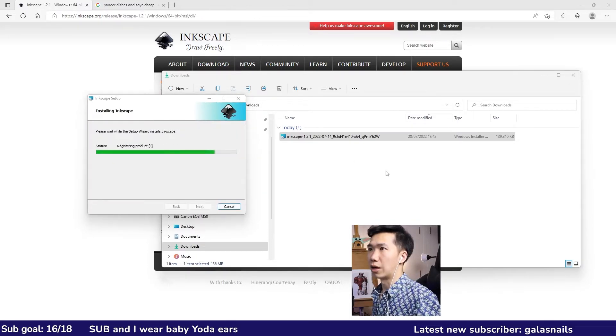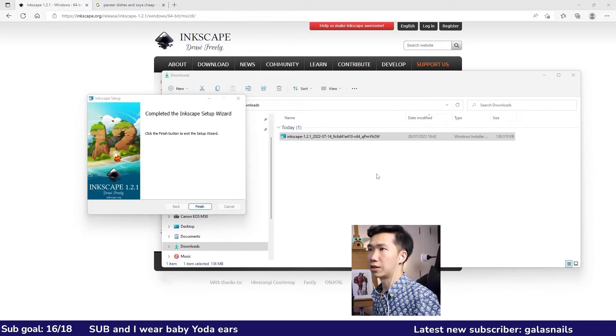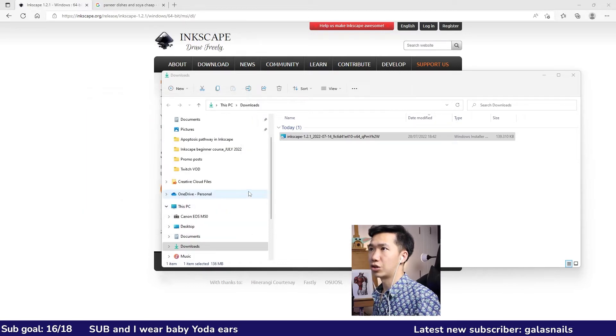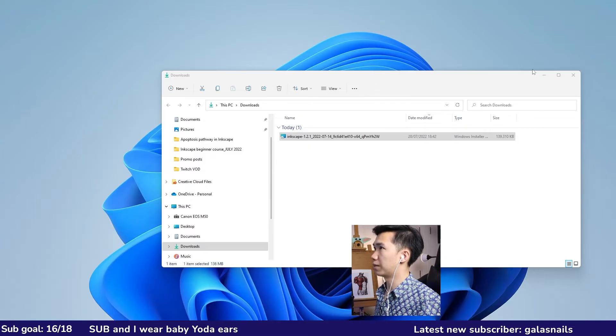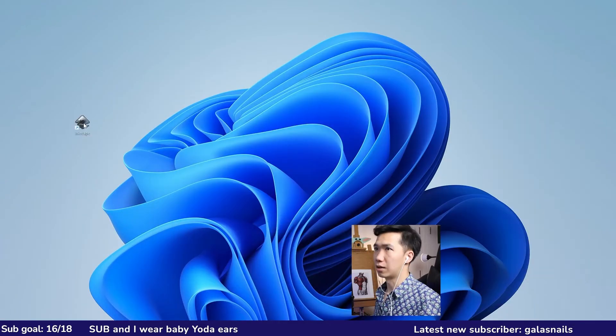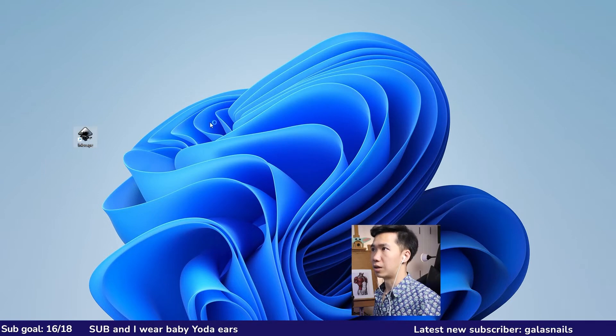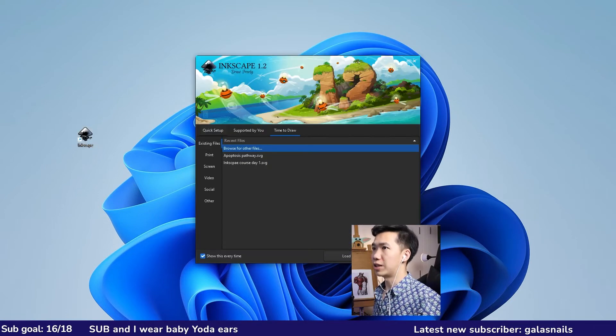Just keep on clicking next and install. It takes a while but now it's finished. You should be able to find the Inkscape icon on your desktop. Double click on it.